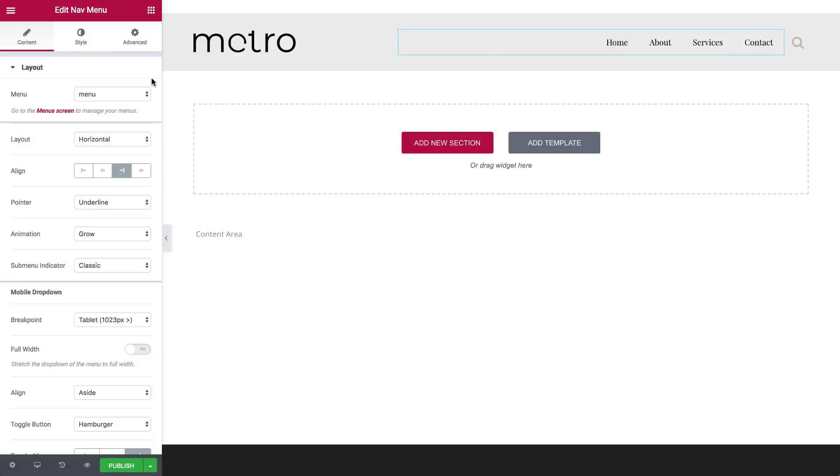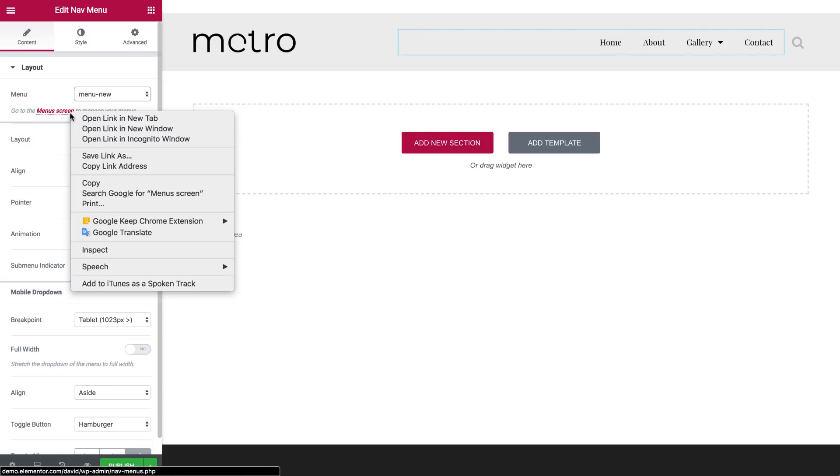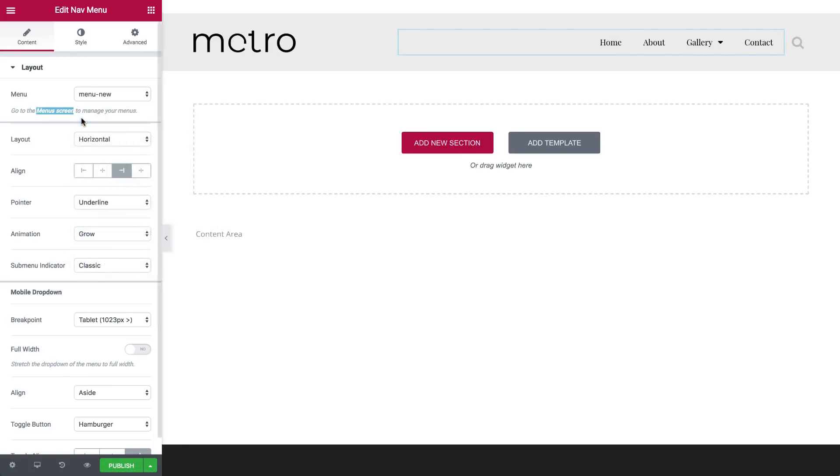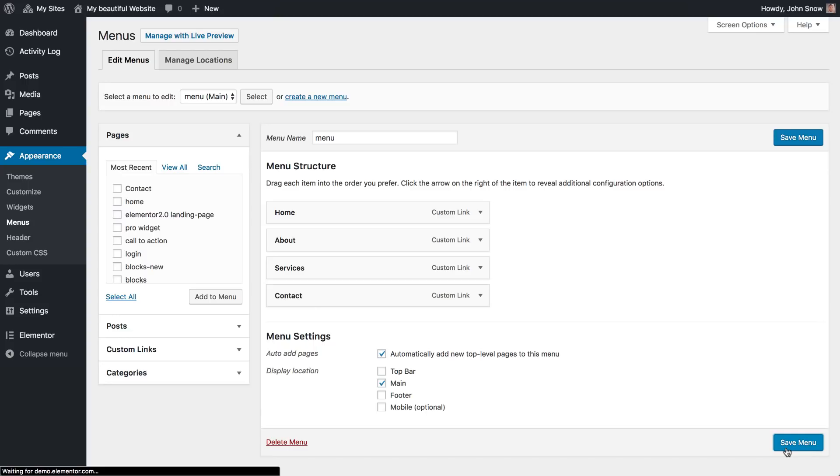On the right, click the Nav Menu to open the content options. Under Layout, you can see we have two menus here. If you already created your menus, they will appear here. Otherwise, go to the menu screen to create your menus in WordPress. You can tweak your menus here, name them, and check the settings you need. Don't forget to save your menu.